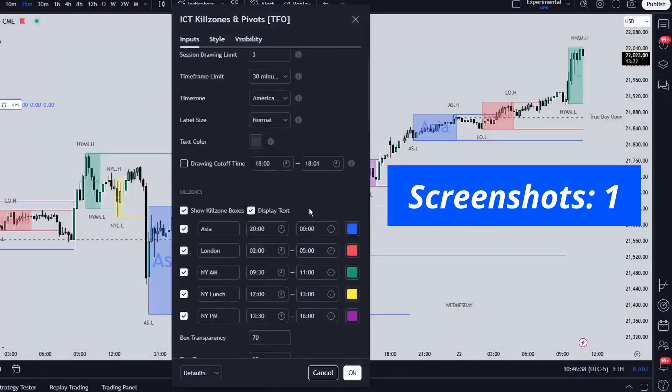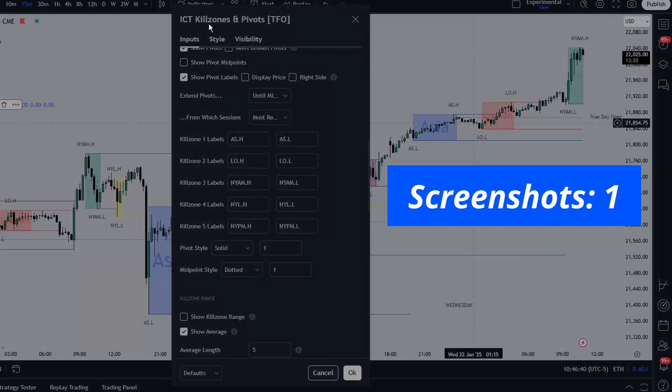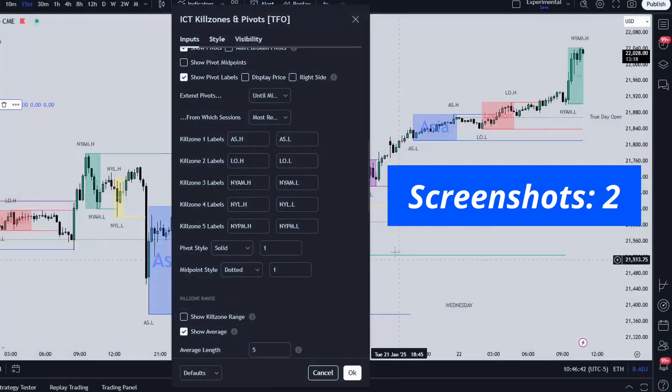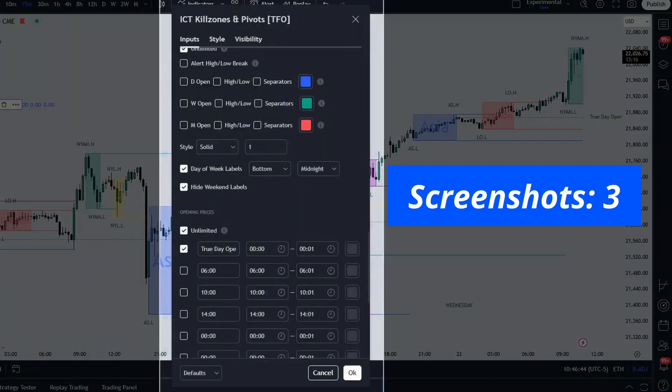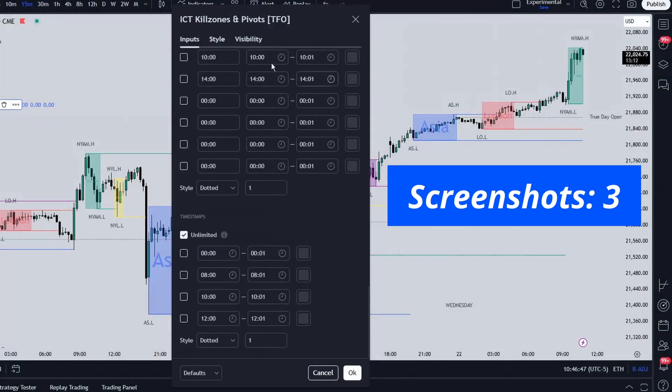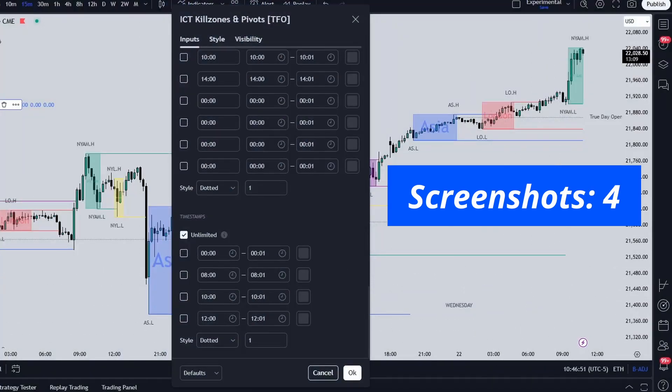If you've ever had to share your TradingView indicator settings but found it frustrating to copy and paste multiple screenshots, I made a Chrome extension to help. It greatly simplifies the process and I'm going to show you how it works.